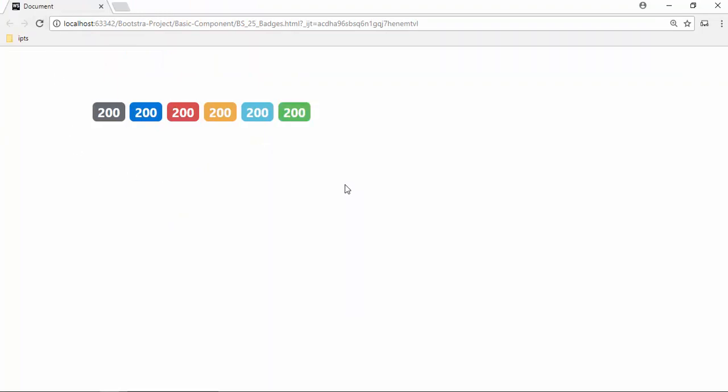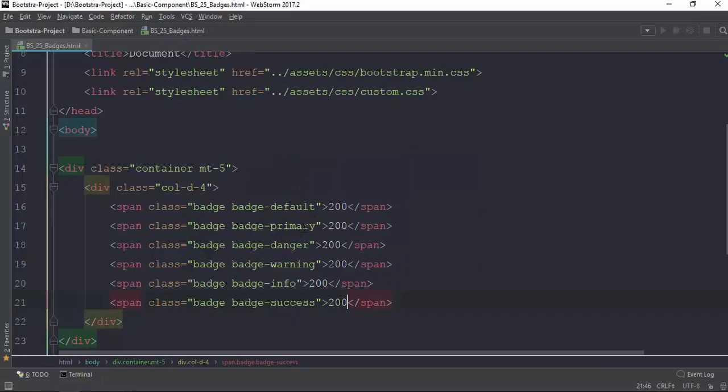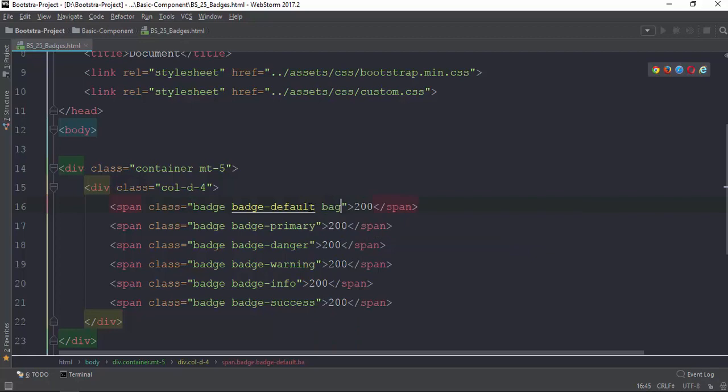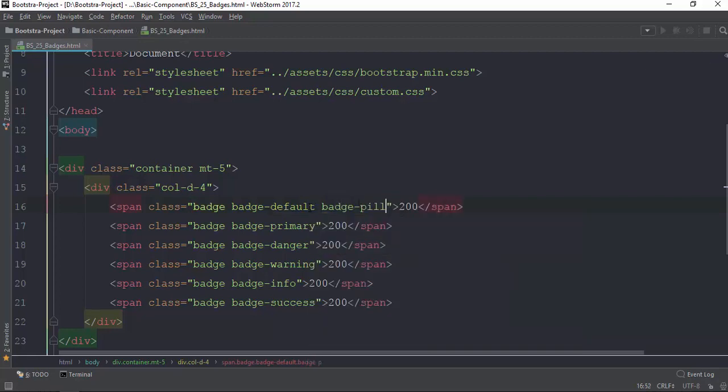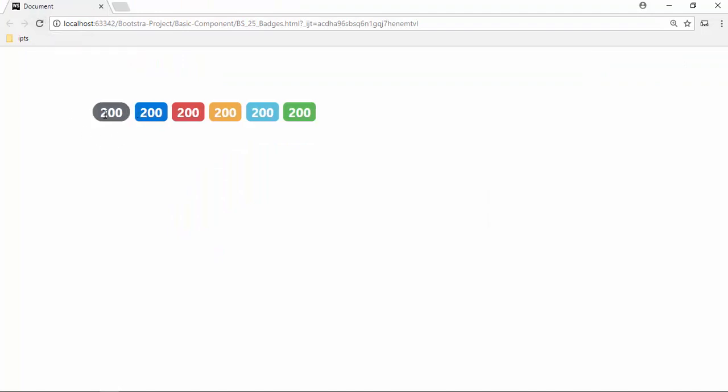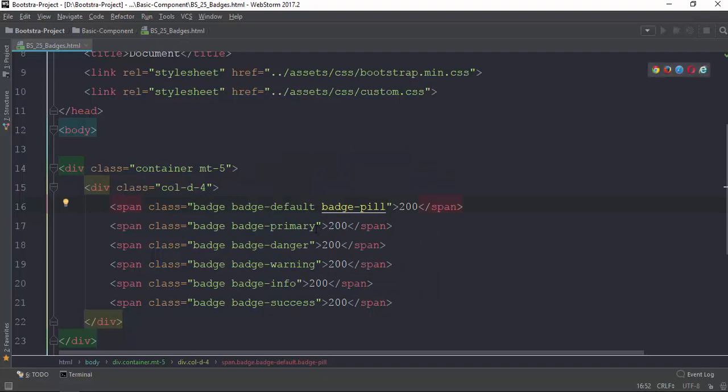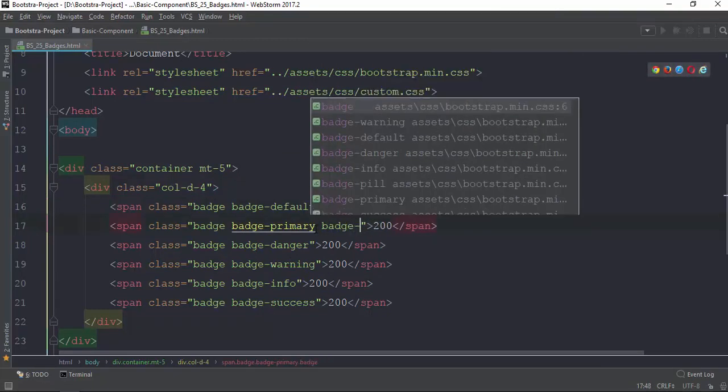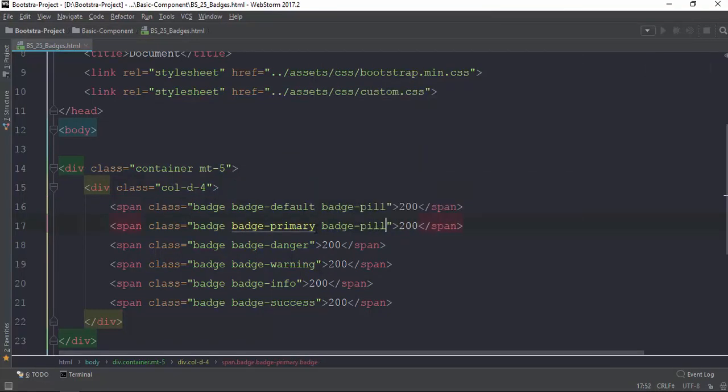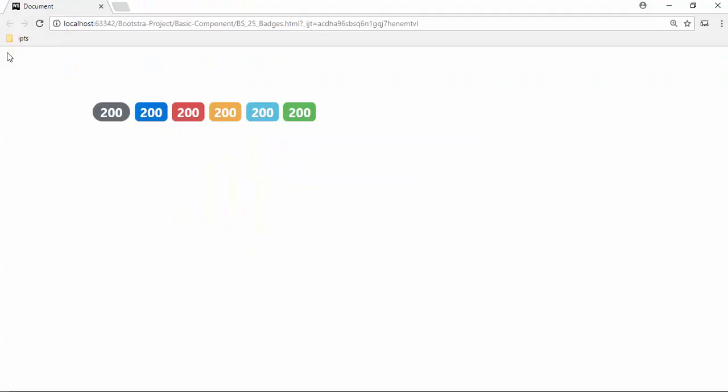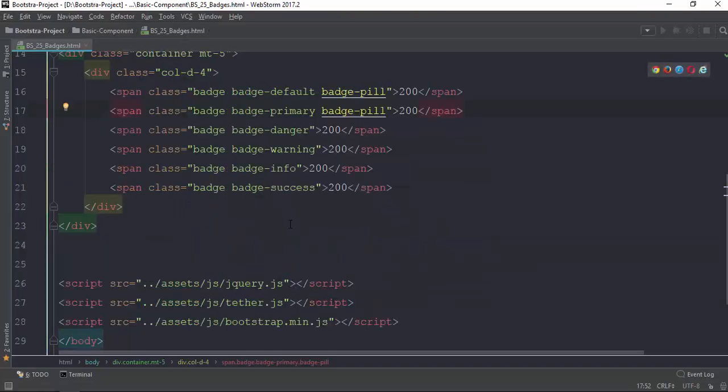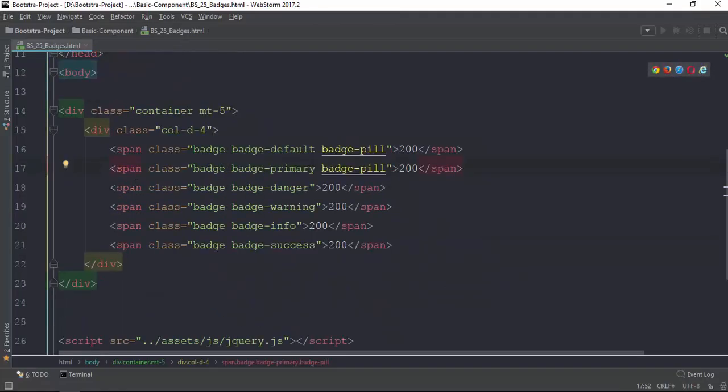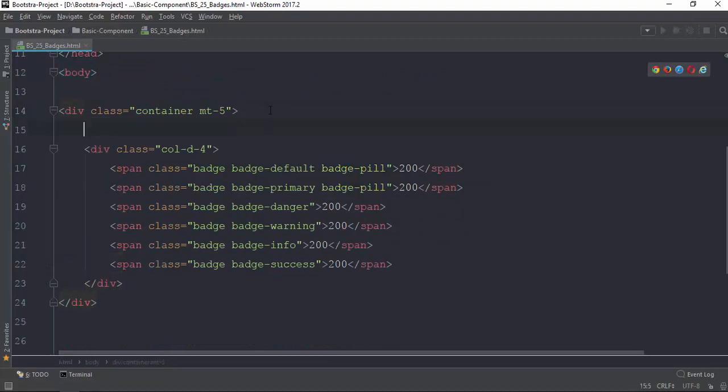That's another badge example. It depends on the main content, but it depends on the badge model. The other thing we have to do is to use the badge with list groups.